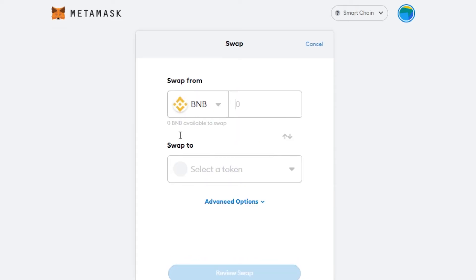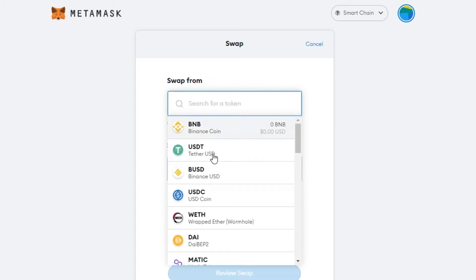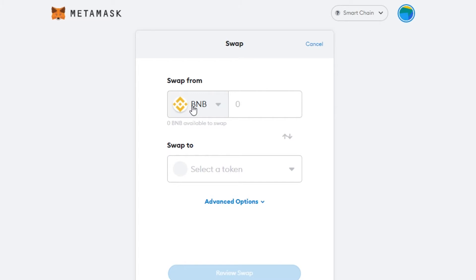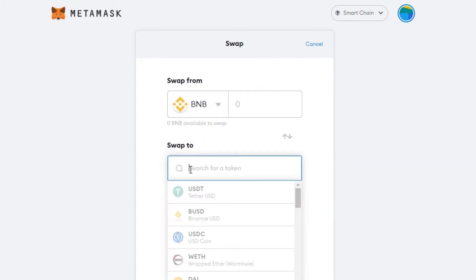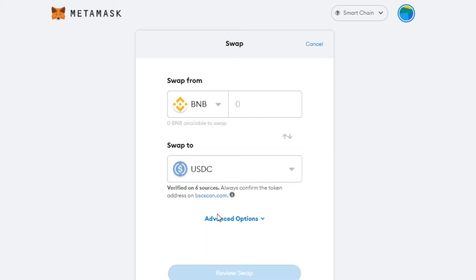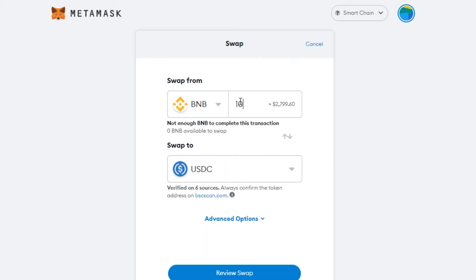The Swap option is really handy when you want to use BNB and transfer it to some other token. For example, I want to swap from BNB to USDC. I'll select USDC and enter the amount — say 10 BNB, which at the time of this video is about $2,799. It says 'not enough BNB', so make sure to deposit BNB first.